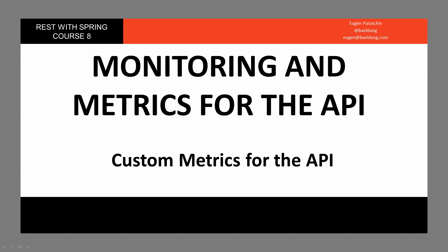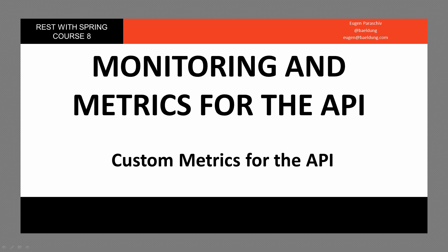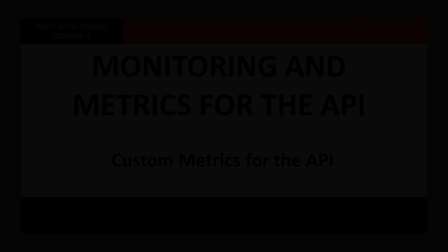Hope you enjoyed this section from course 8 of Rest with Spring. And of course, to go deeper into the metrics of the API, check out the full course at restwithspring.com. Have fun with this one and see you in the next one.